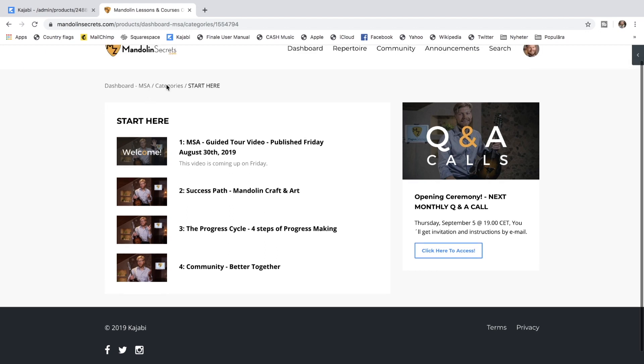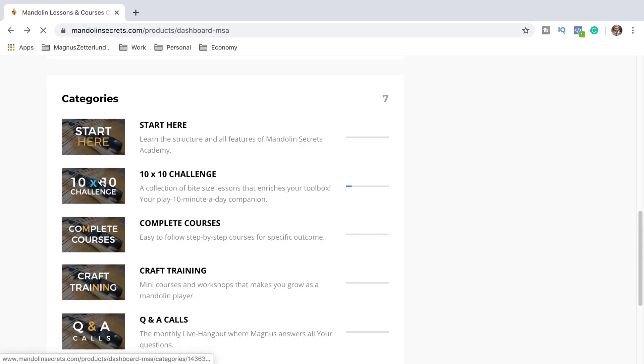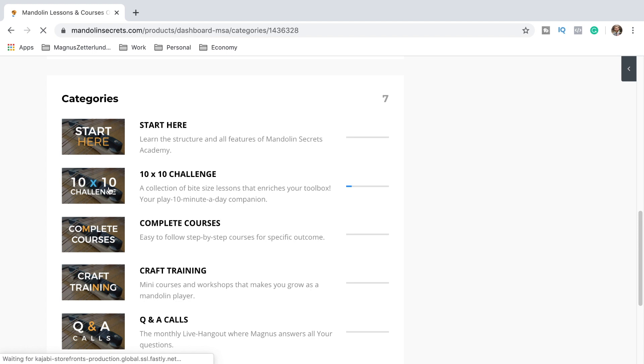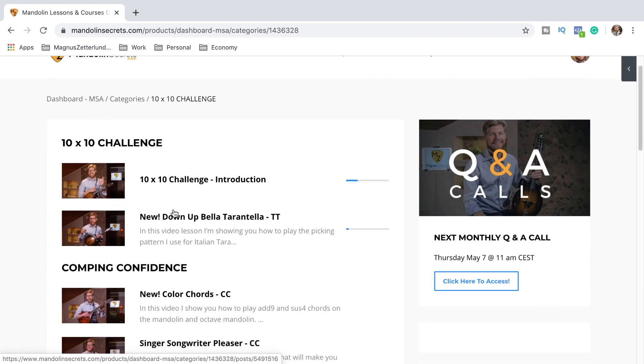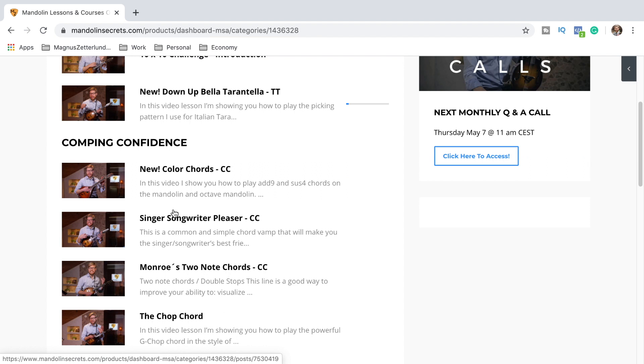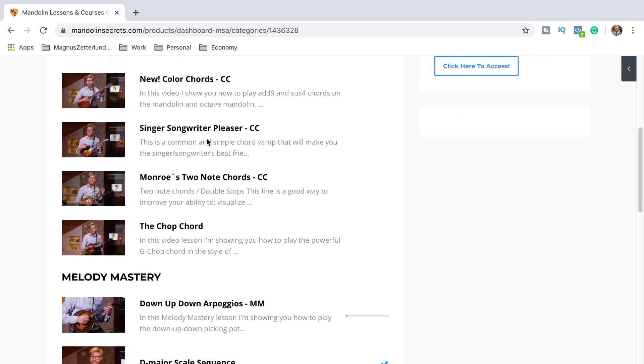I'll go back to the other categories. This is the 10x10 challenge. This is a collection of bite-sized lessons that enriches your toolbox and it's really a way for me to encourage you to pick up the mandolin and play it for at least 10 minutes a day. And right in here we got different categories as well. This section with Comping Confidence videos is lessons for chords and playing rhythm and backup and things like that.